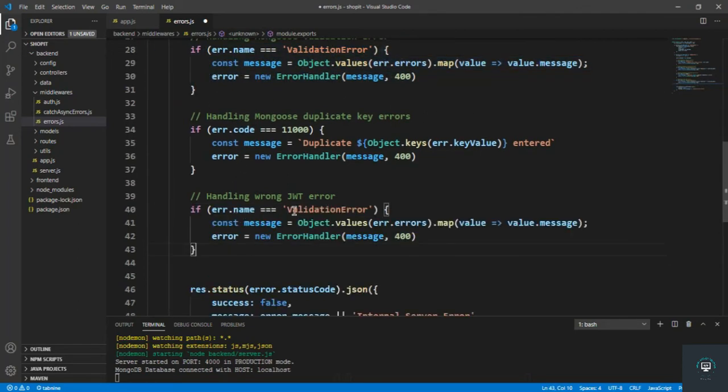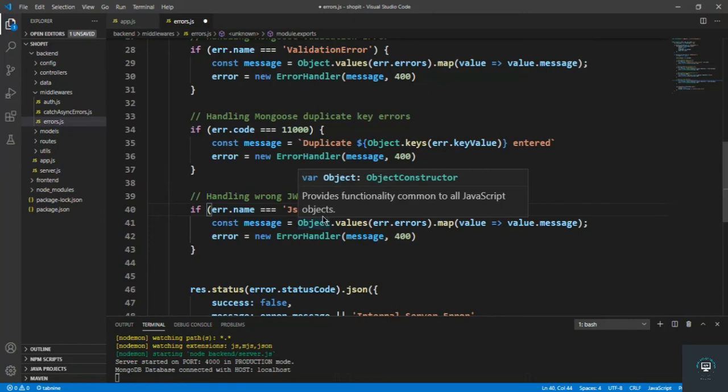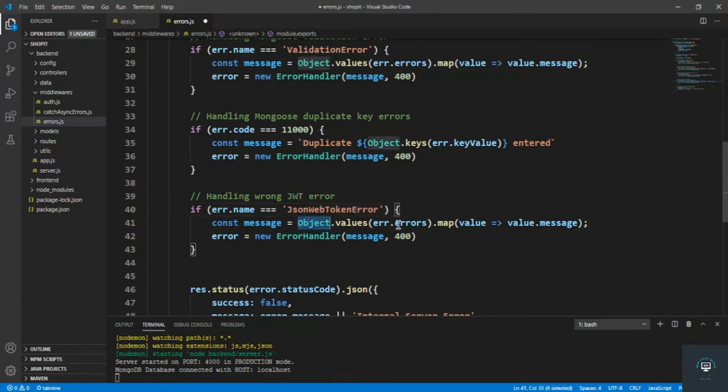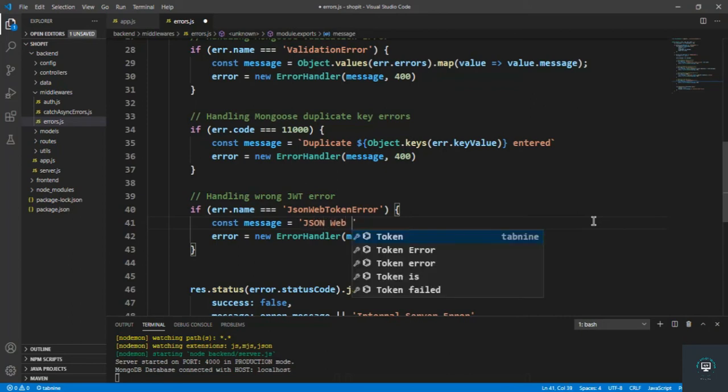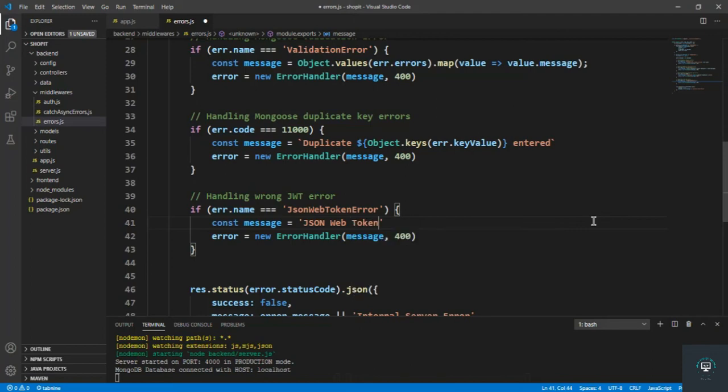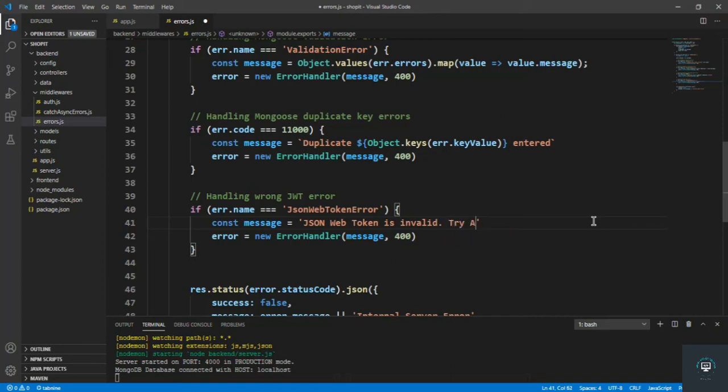So if the error.name will be JsonWebTokenError, so if the error.name is JsonWebTokenError, then we simply have to send the message that 'JSON web token is invalid, try again'.